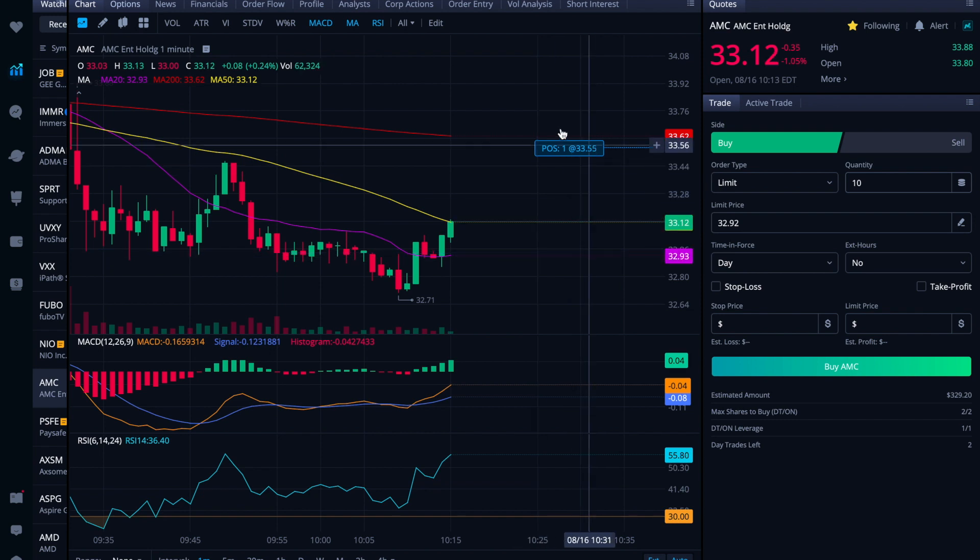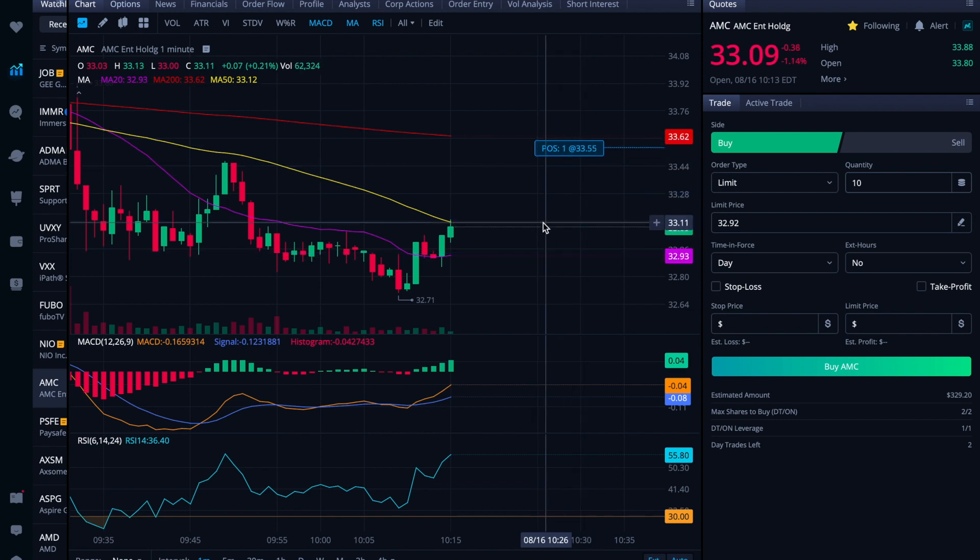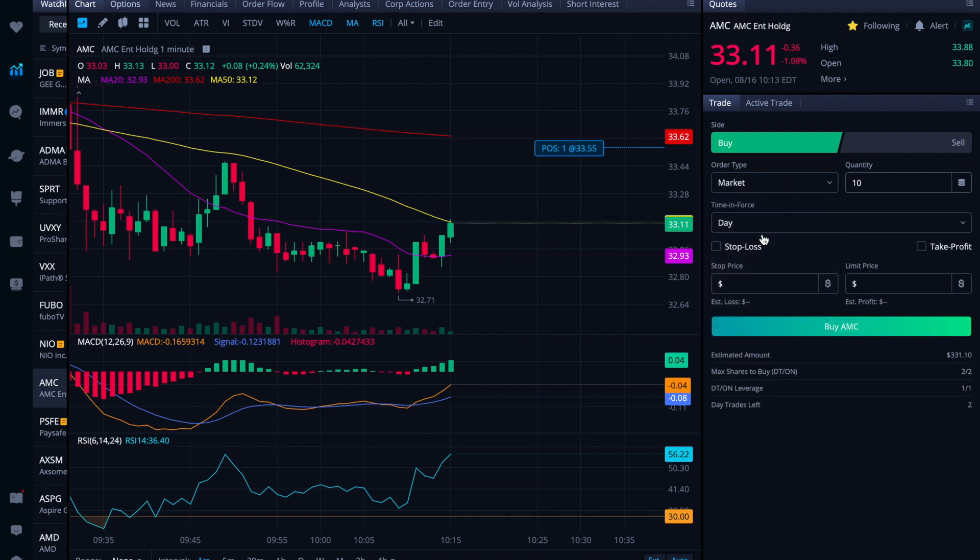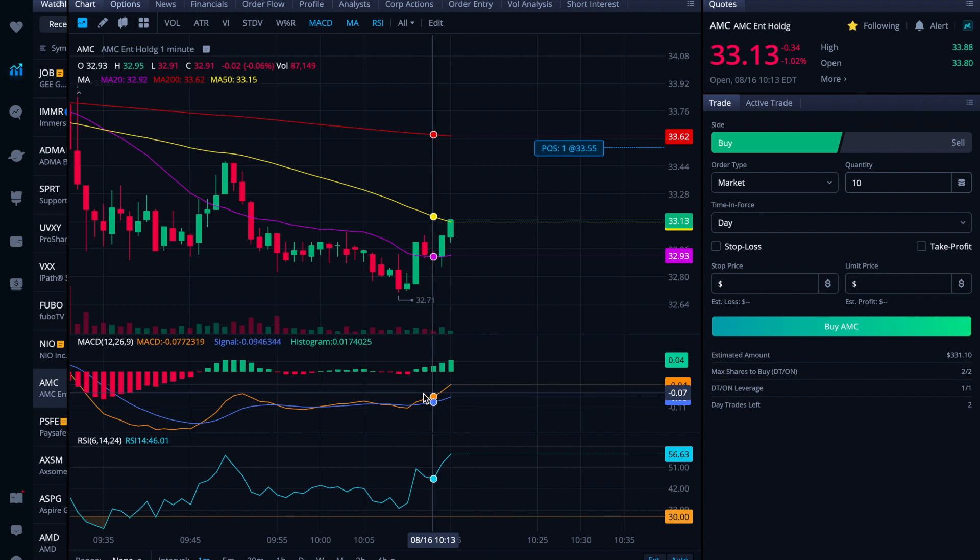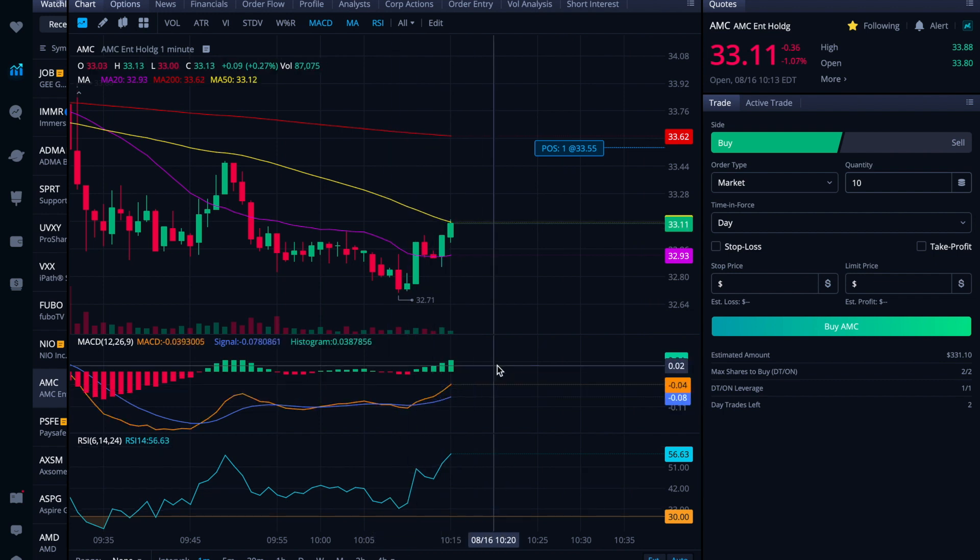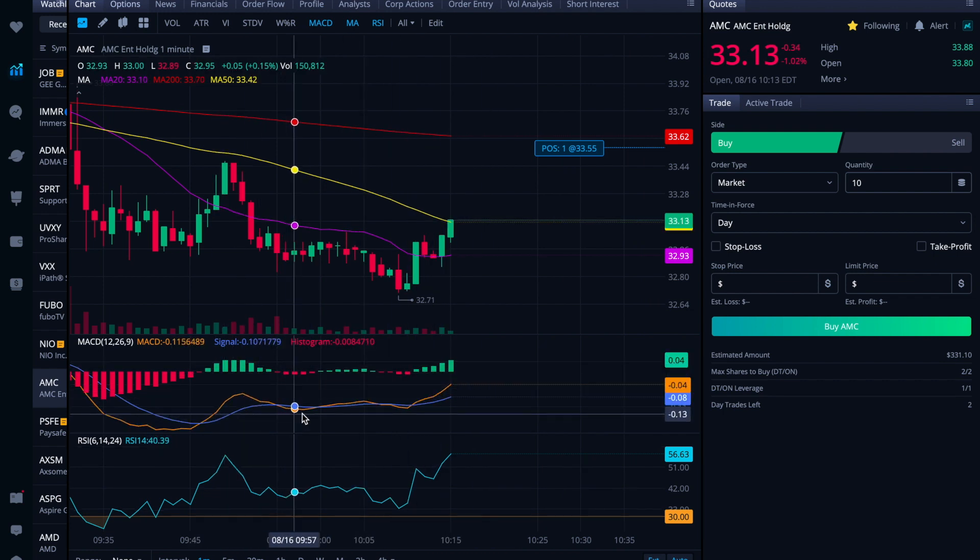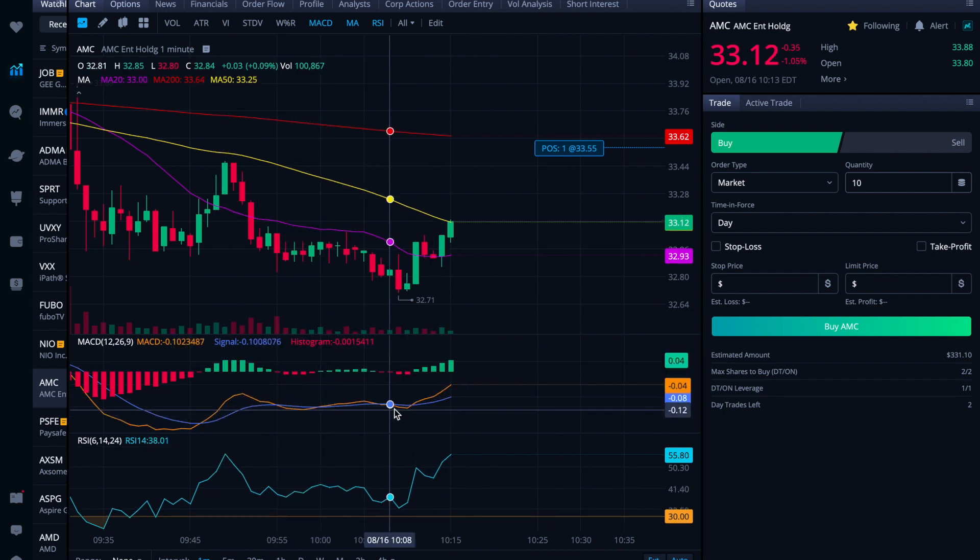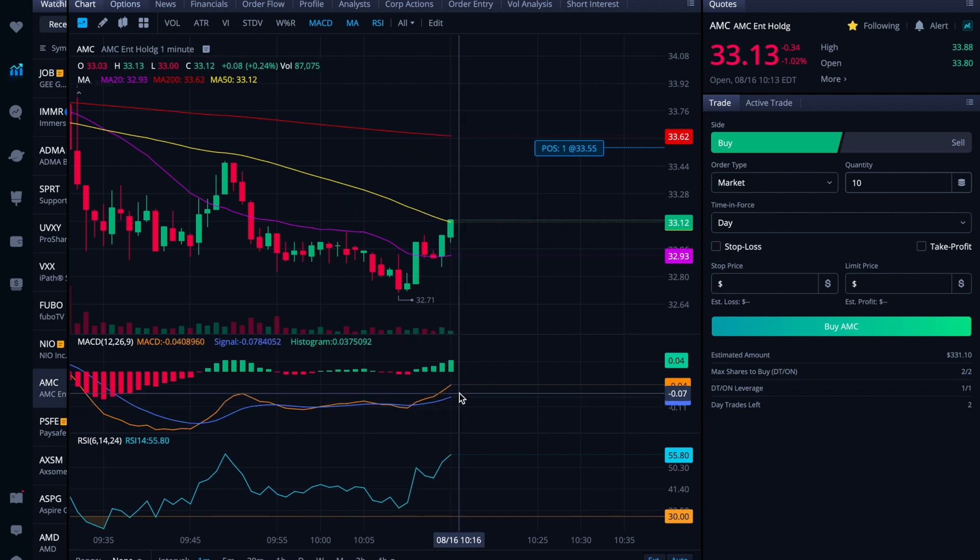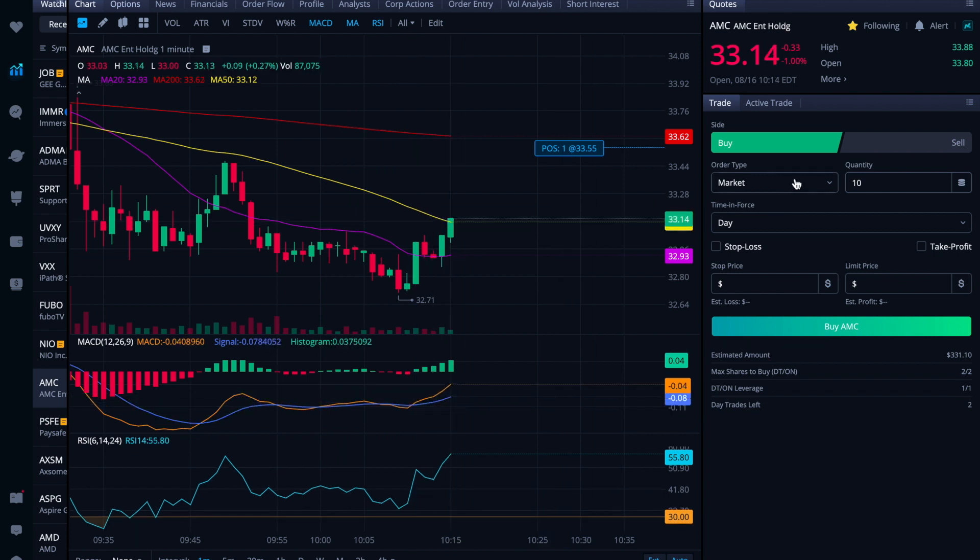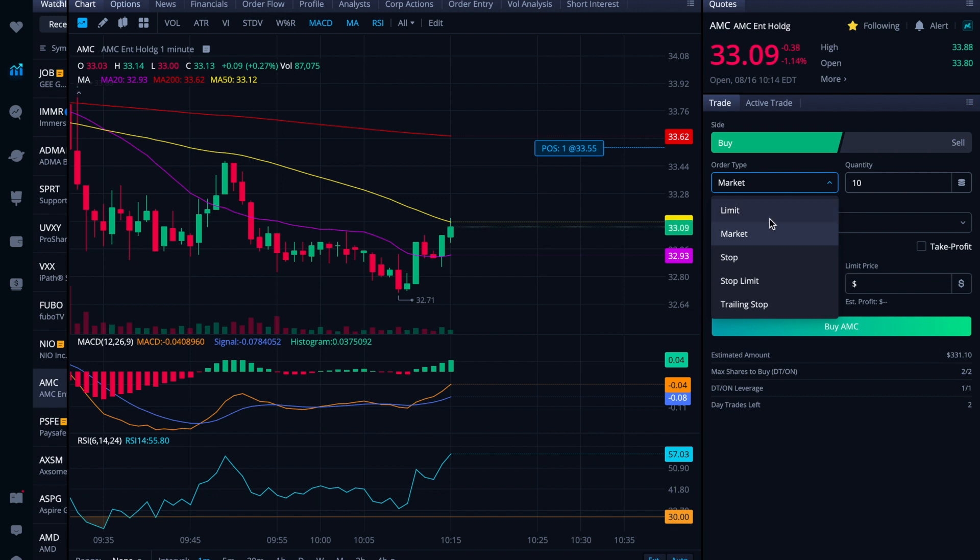Looking at AMC here, I have a position still, but thinking of averaging down and just taking a highly leveraged position in AMC for the day, seeing the second bullish crossover. And generally speaking, even on that dip, we kept a solid uptrend there. Yeah, I think I'm going to jump into this.